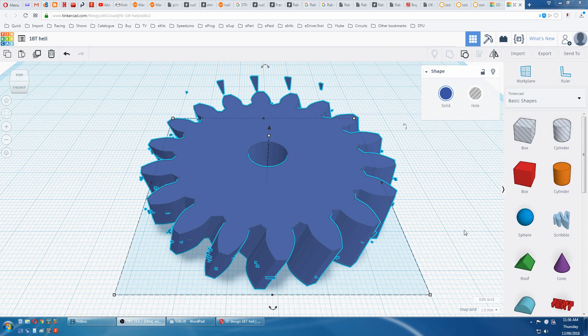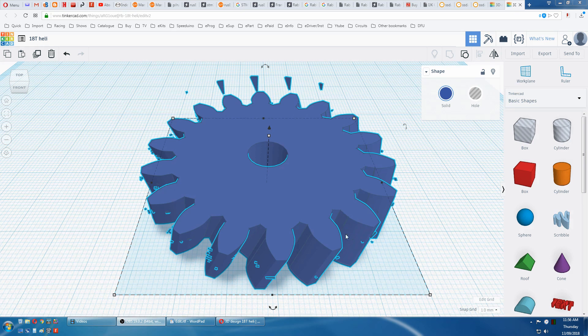Making a helical gear with involute profile in Tinkercad. Ignore all the artifacts on the outside, that's a fault in Tinkercad.